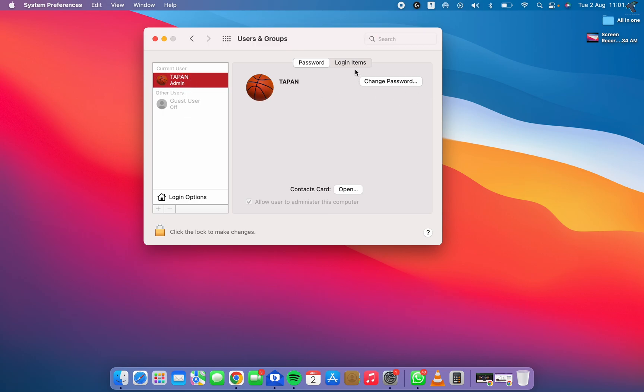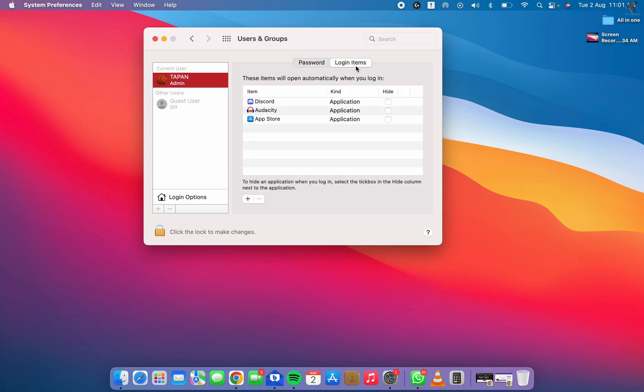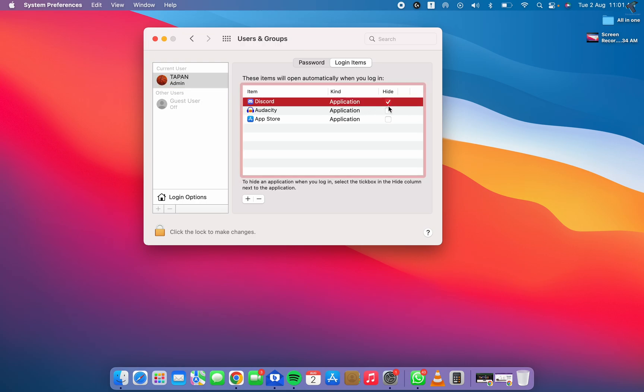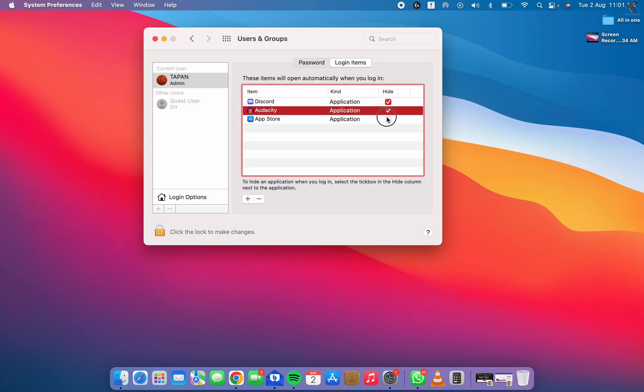After that, click on Login Items. Now here you will see all the startup applications. If you want to remove them, you can select from here one by one and click on this icon to remove the applications from your startup.